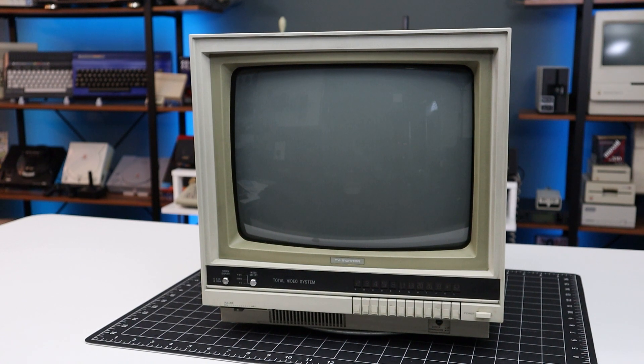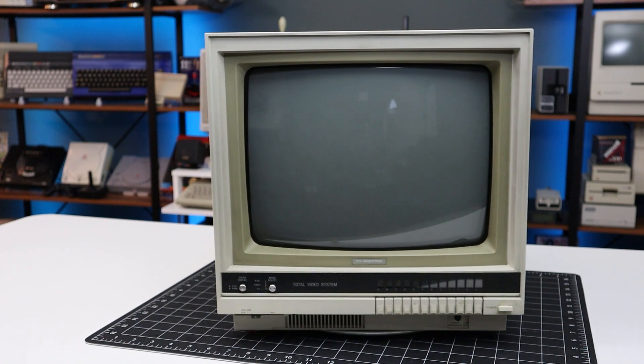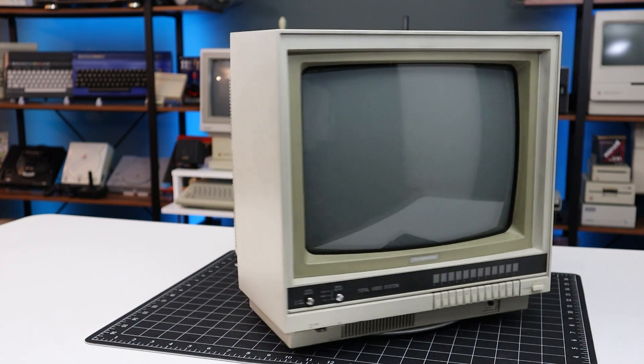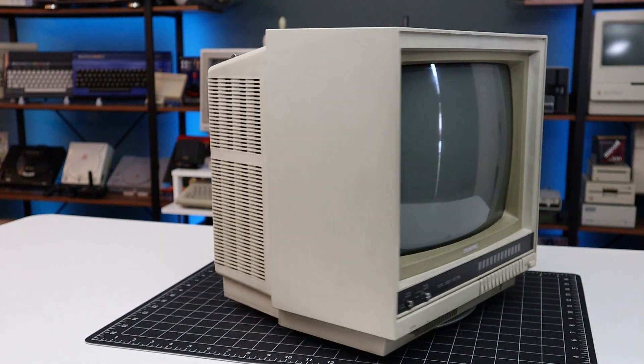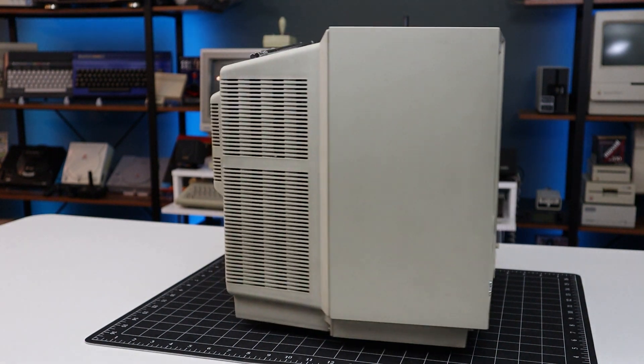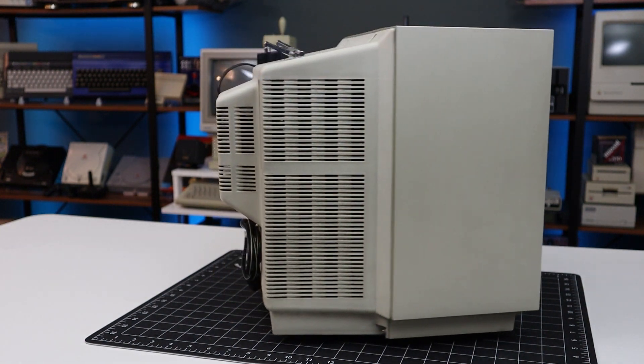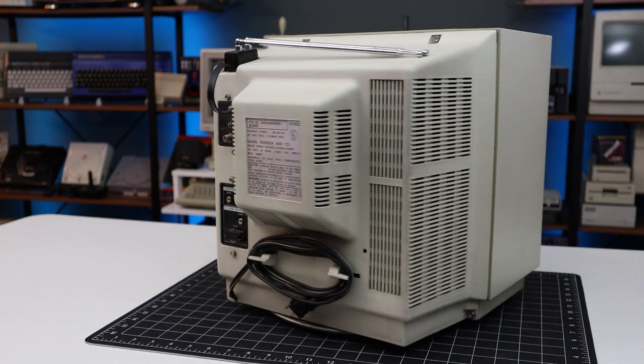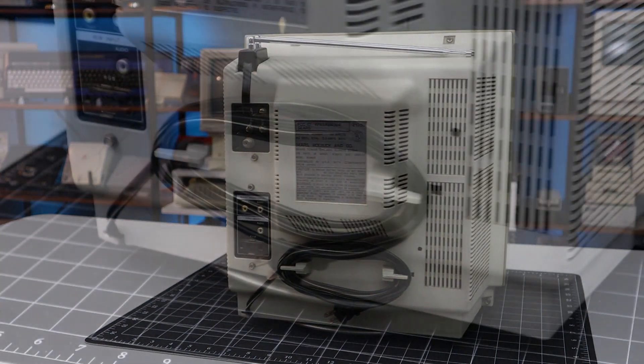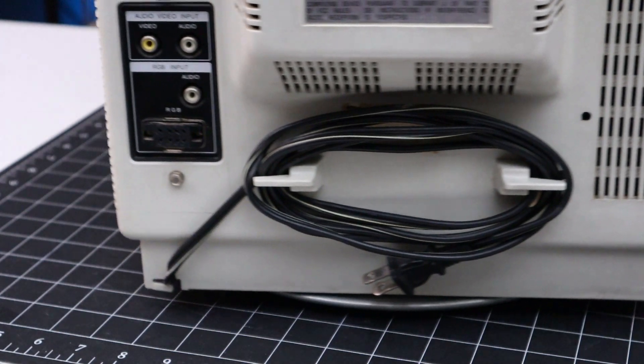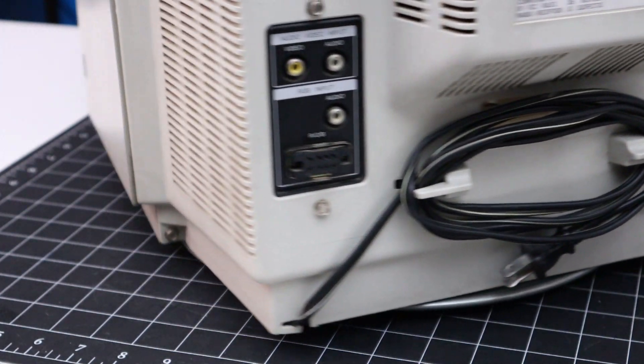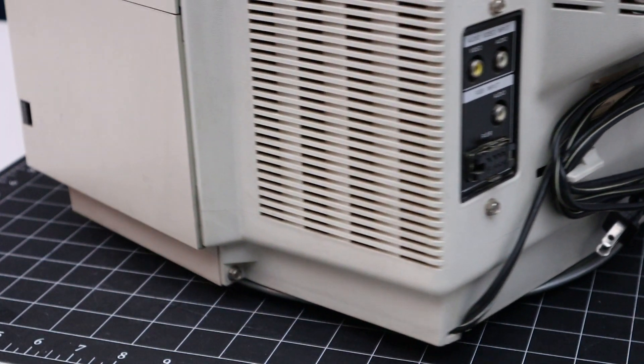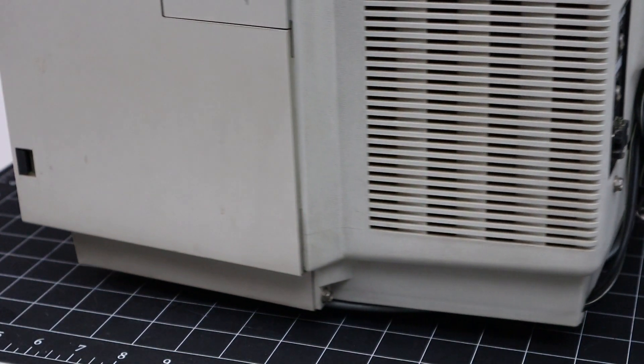And here it is, in all its beige glory. The seller explained to me that he was the original owner, having purchased the monitor around Christmas of 85 for use with his Commodore 128. He had since sold the computer and was now looking for a good home for the display.